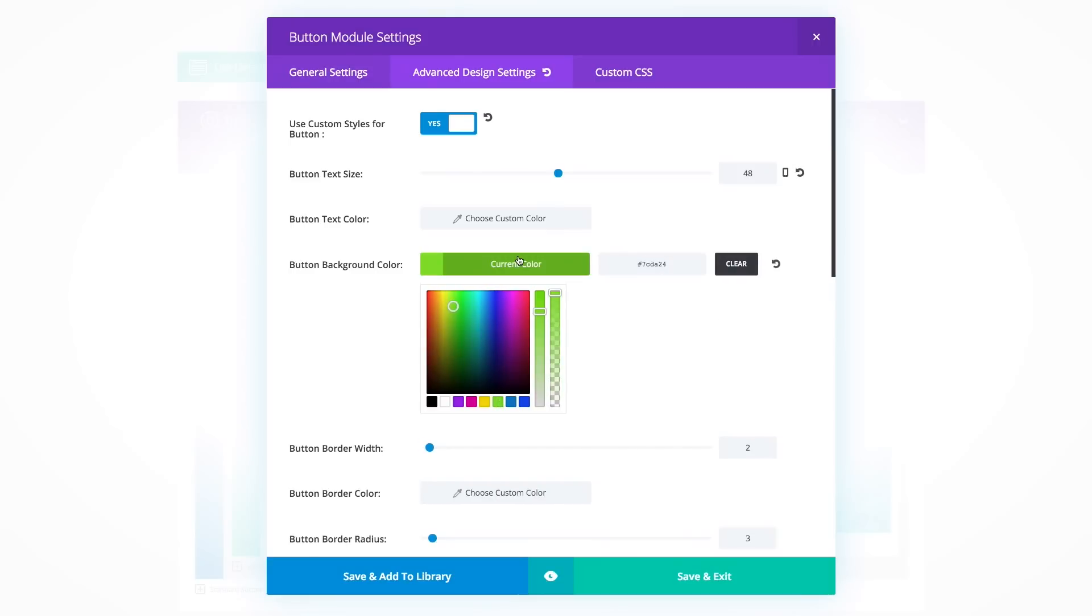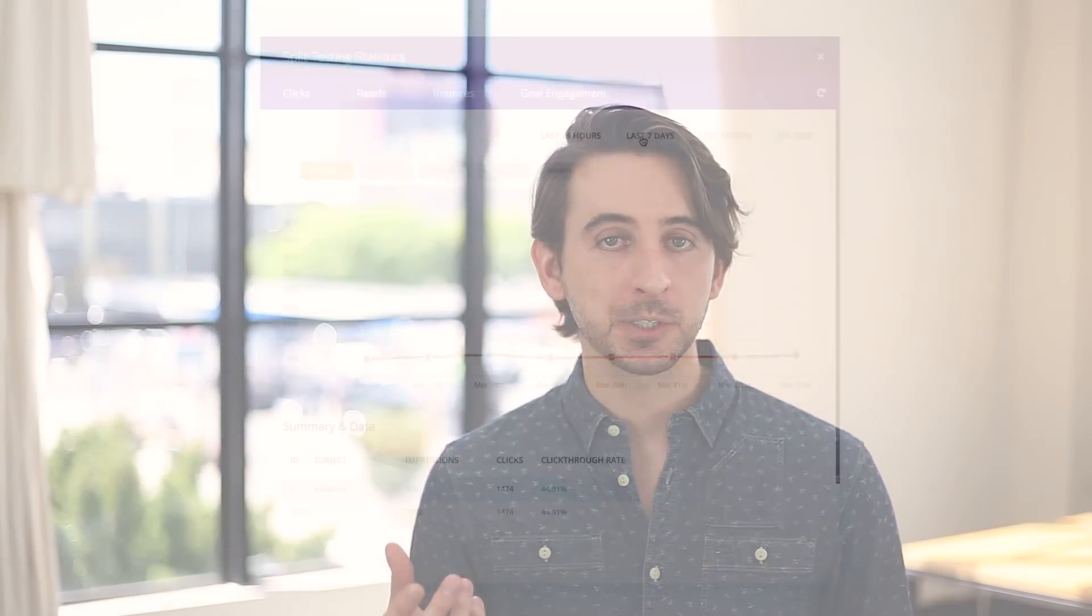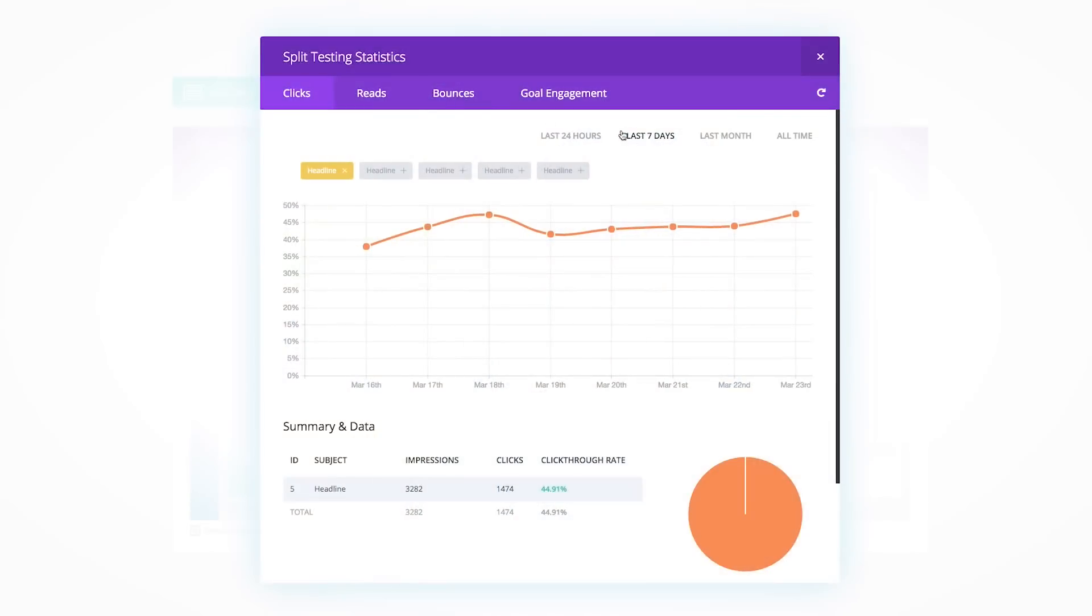Each item can be tested with your sales button assigned as the goal to figure out which version produces the most clicks and ultimately the most sales.